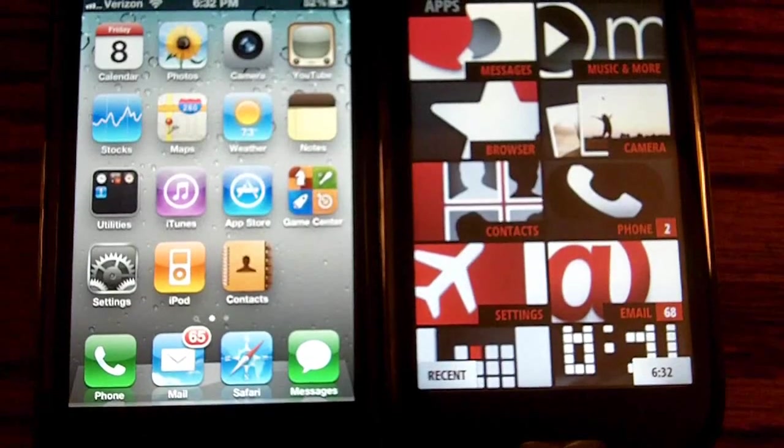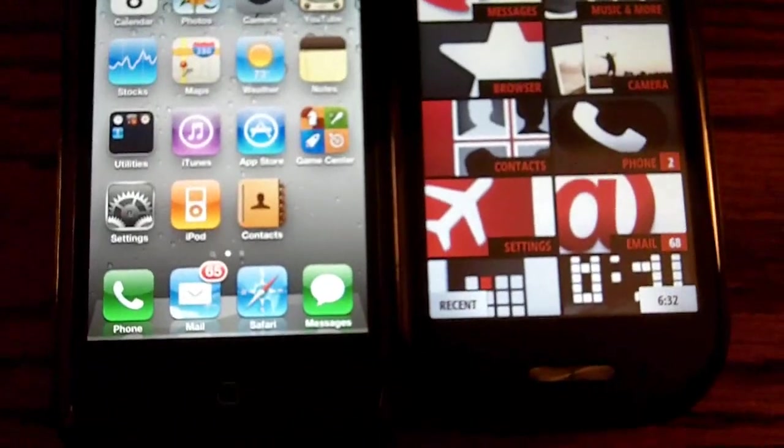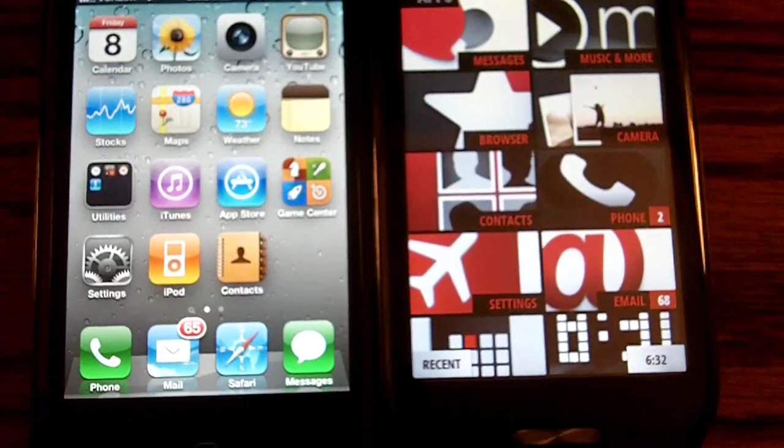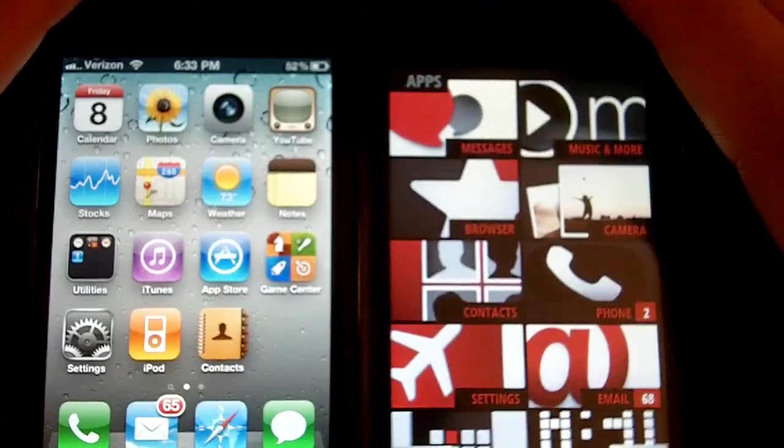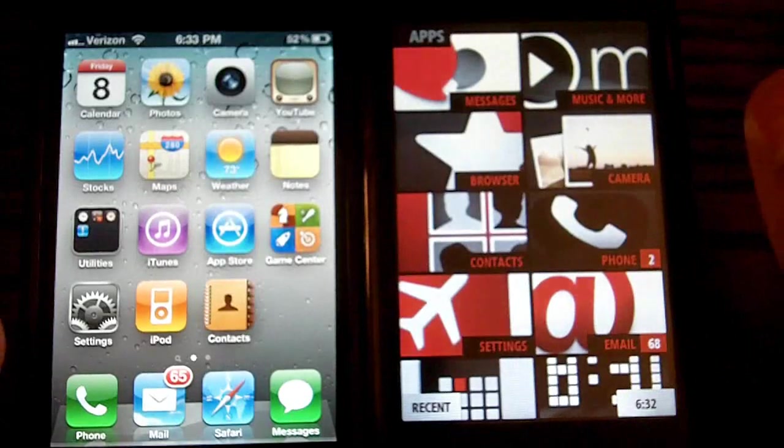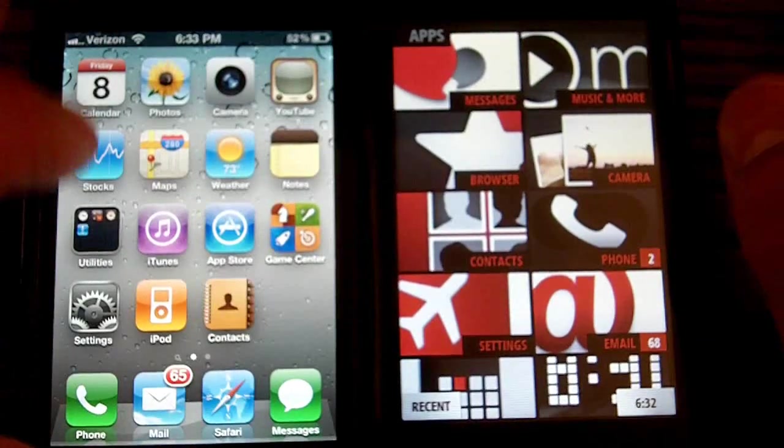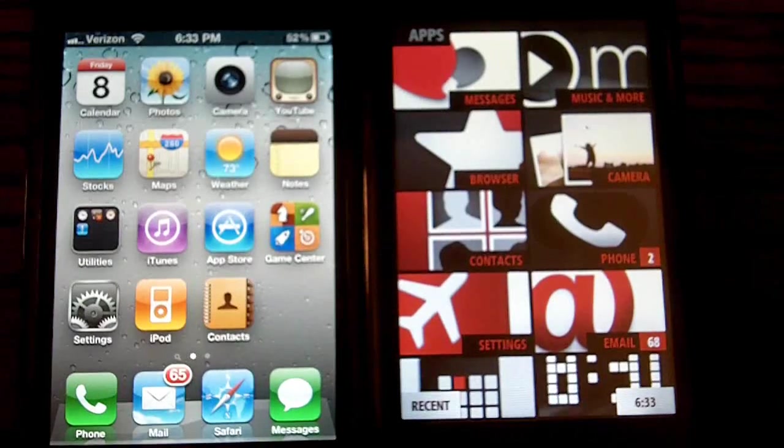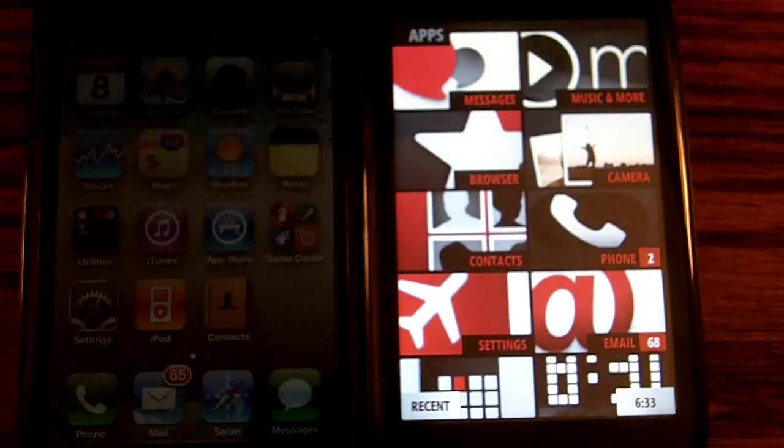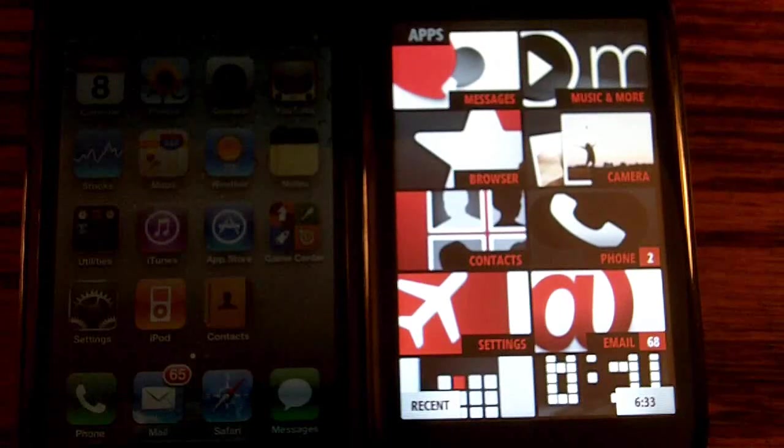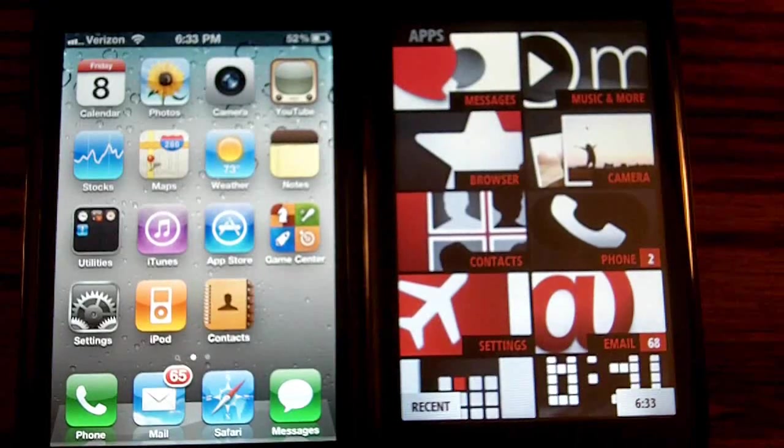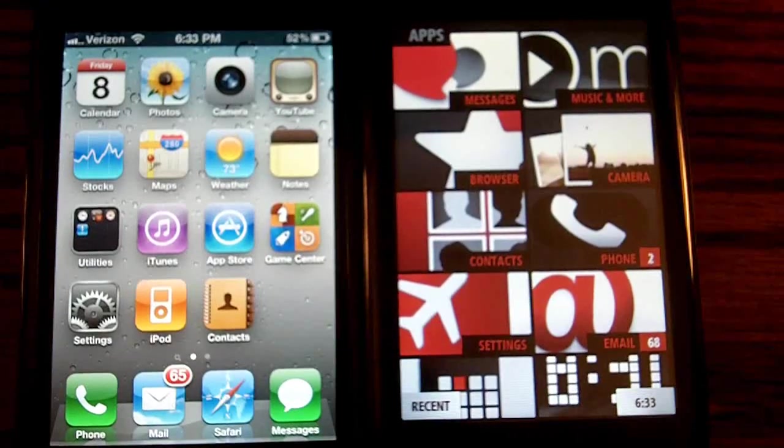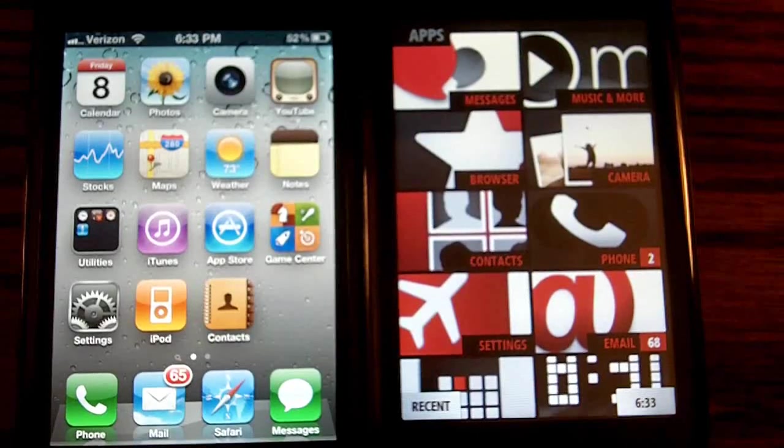We're going to go over the hardware of the device first. So basically, what we have on the two devices are a multi-touch capacitive display. On the Kin, we have a 3.4-inch display, and the 3.5-inch display belongs to the iPhone 4. The resolution of the Kin's display is 320 by 480 pixels, and the iPhone I believe is 960 by 640. You can see there's a huge difference.